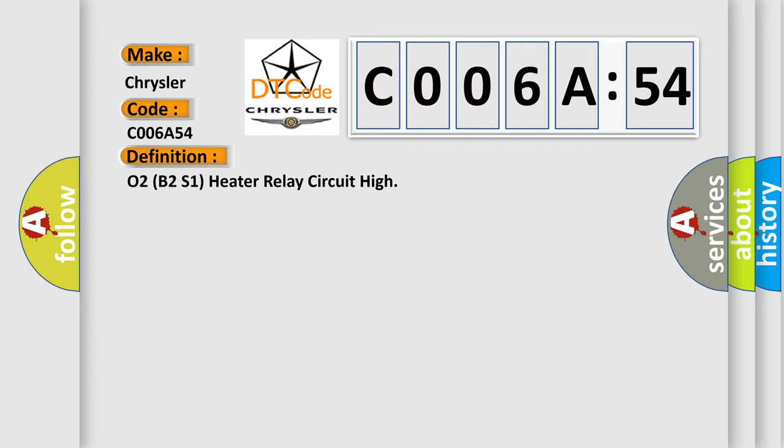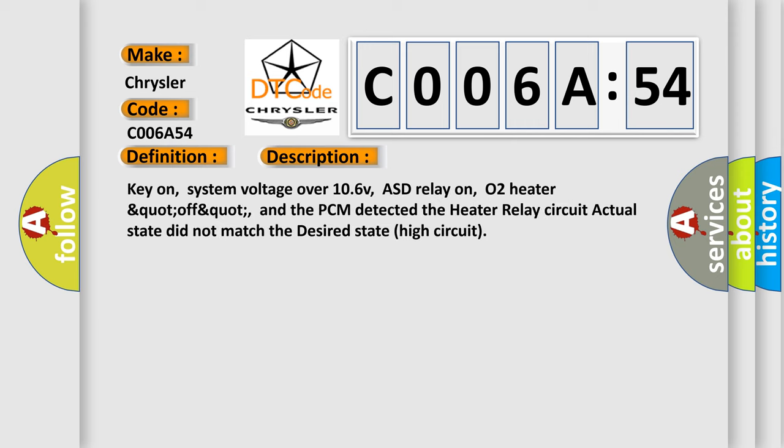The basic definition is O2B2S1 heater relay circuit high. And now this is a short description of this DTC code. Key on, system voltage over 10.6V, ASD relay on, O2 heater off, and the PCM detected the heater relay circuit actual state did not match the desired state high circuit.